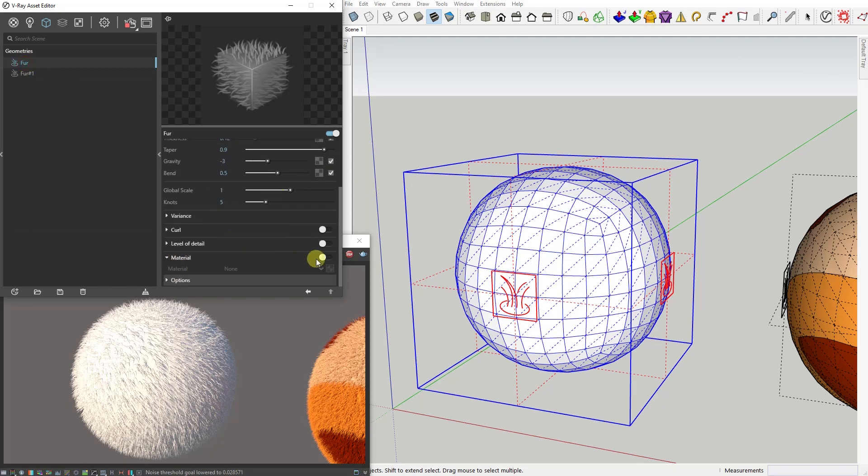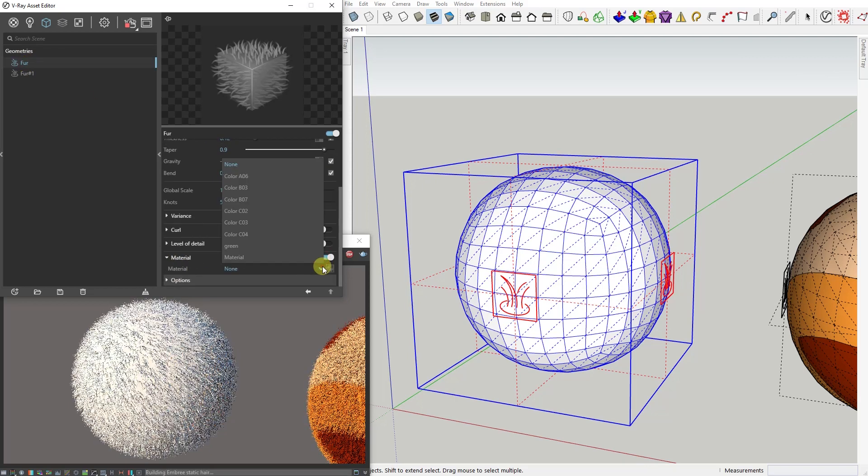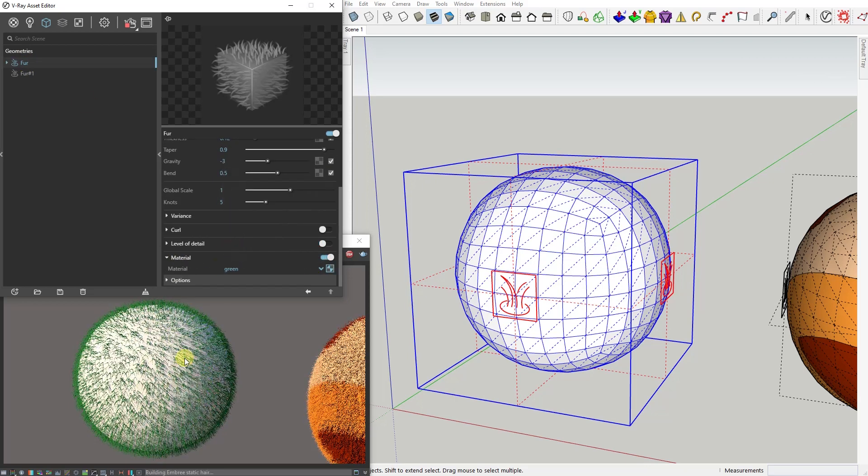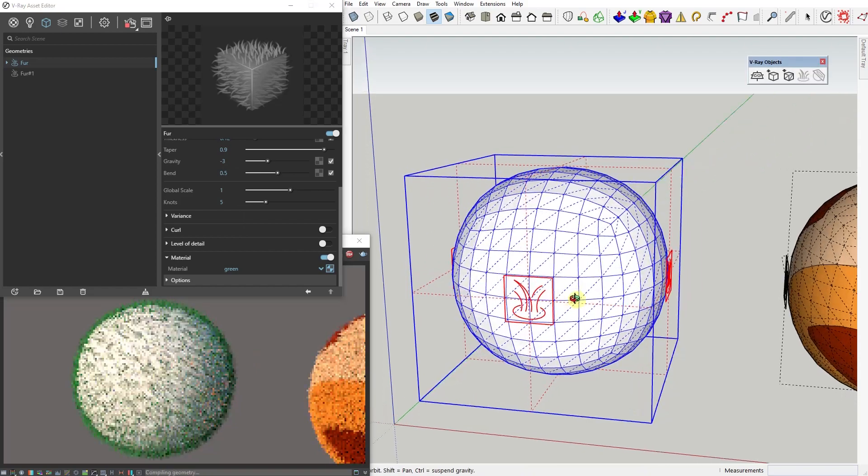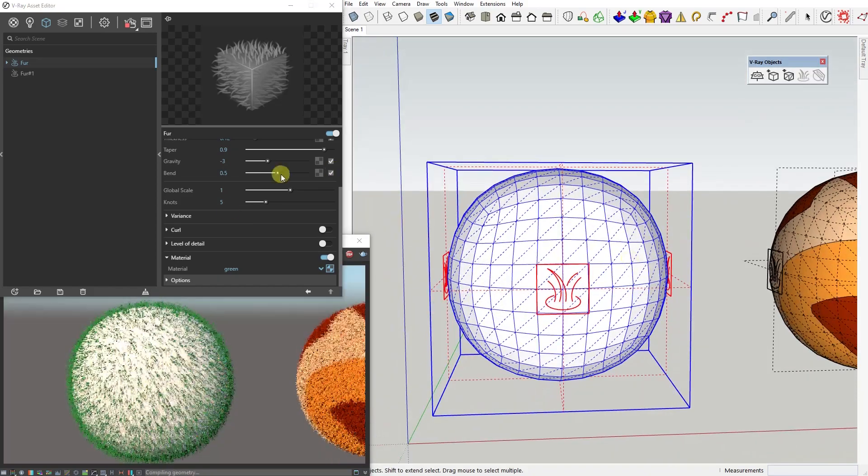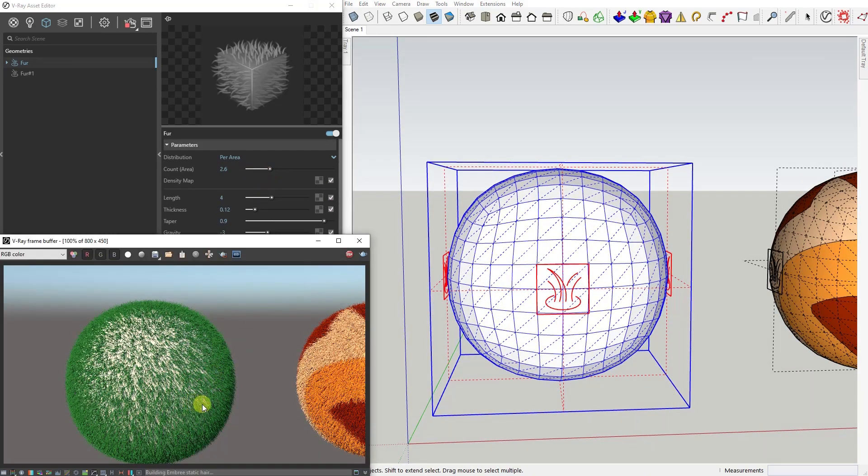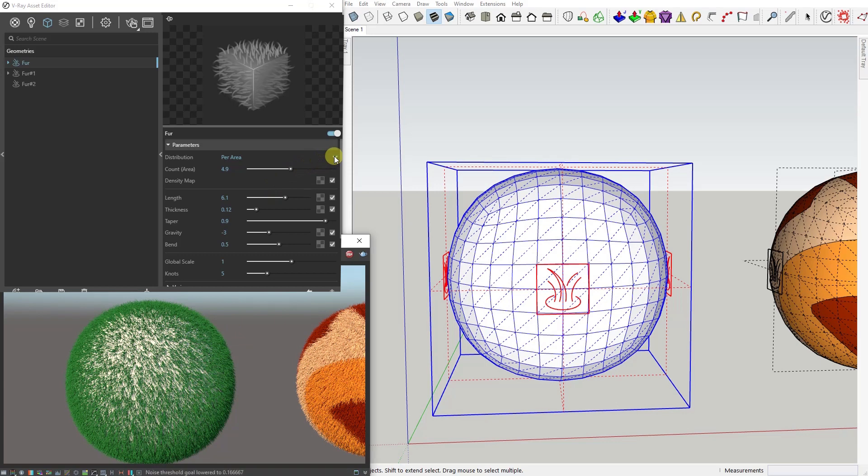So let's see what kind of parameters we can control when creating our fur.